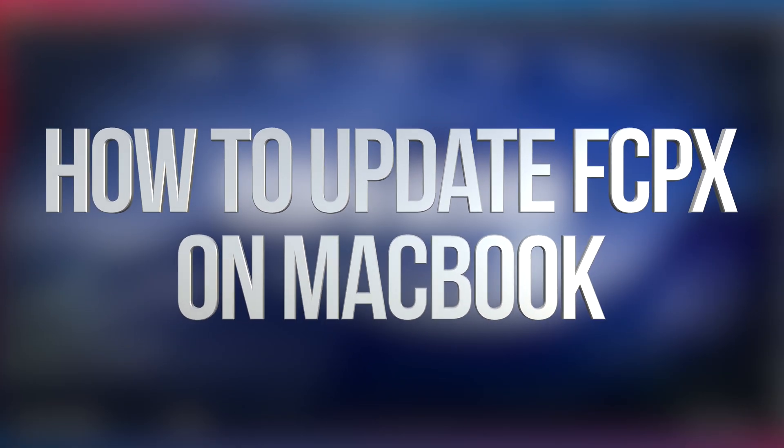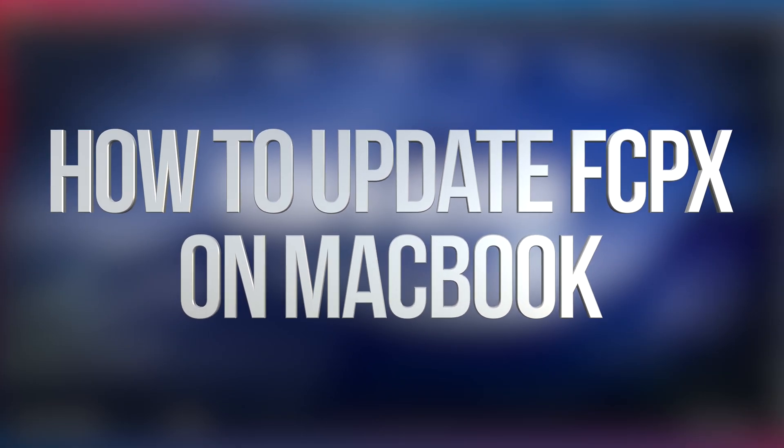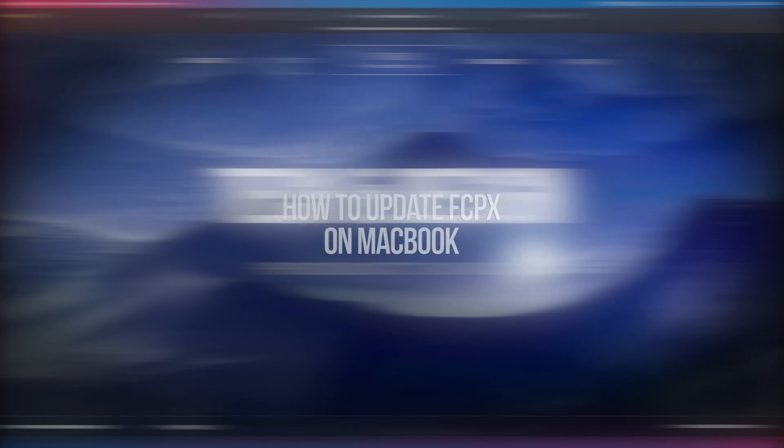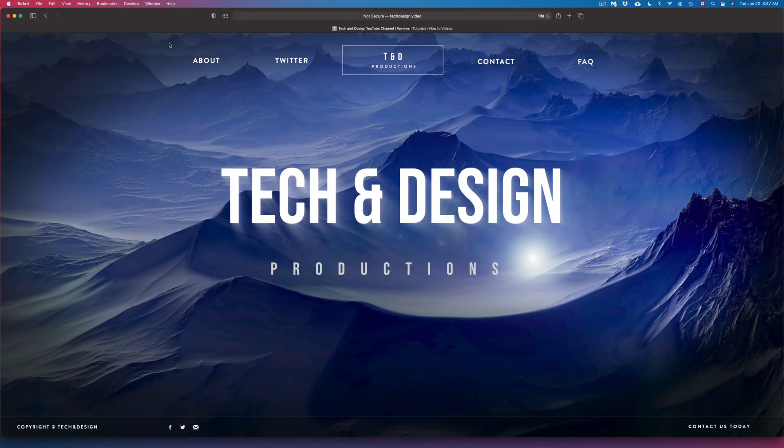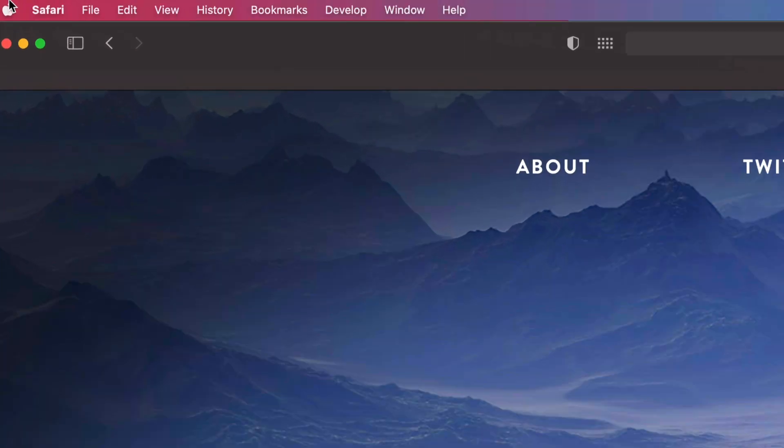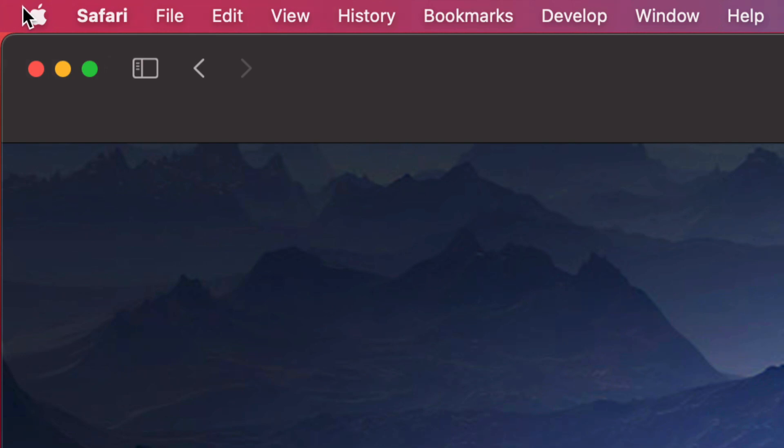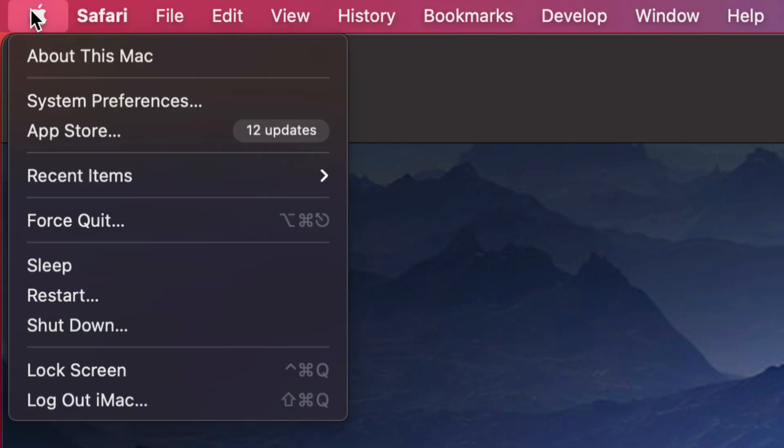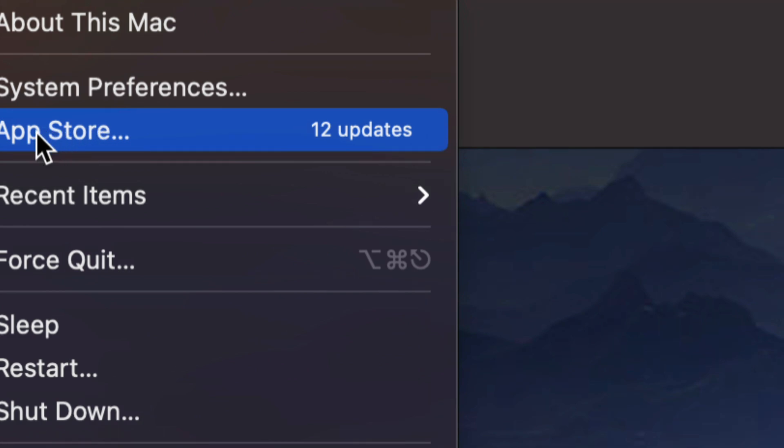Hey guys, in today's video we're going to be updating Final Cut Pro right here on your Mac. So let's get started. On the top left hand side of your screen, you're going to see the Apple logo. Just click on your Apple logo. From here we're going to go down into our third option where it says App Store.